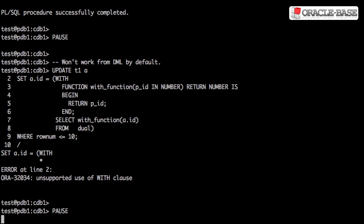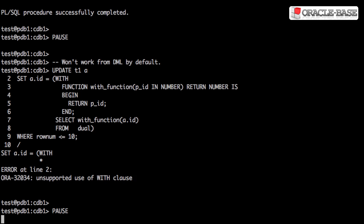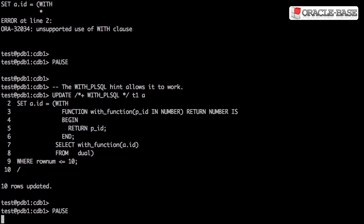Attempting to use the PL/SQL declaration section in a DML statement results in an error. This is easily fixed using the WITH PL/SQL hint.